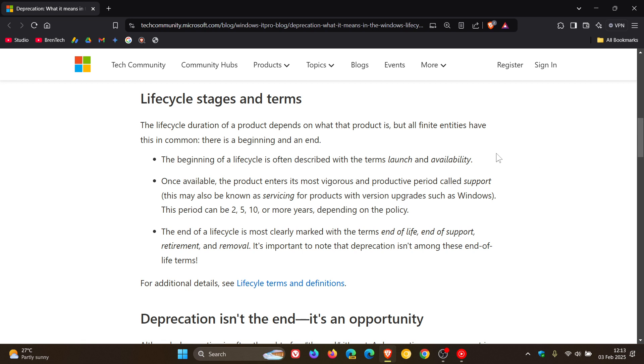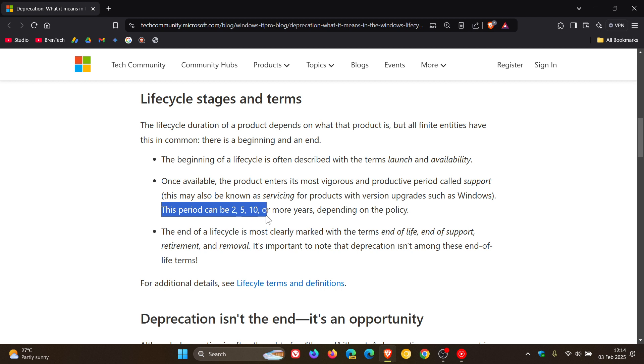They say that the beginning of a lifecycle is often described with the terms launch and availability. And then they mention that once available, the product enters its most vigorous and productive period called support. And here they mention that this period can be 2, 5, 10, or more years, depending on the policy.